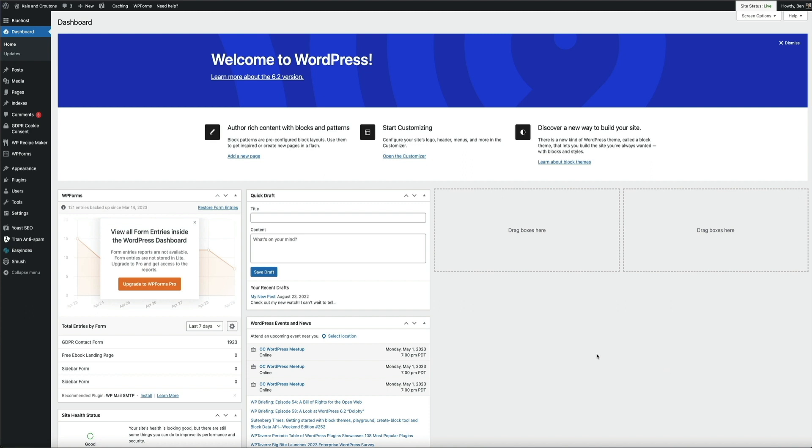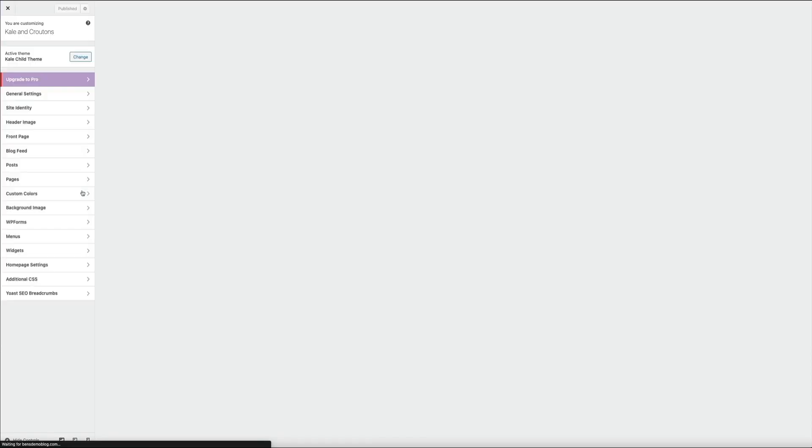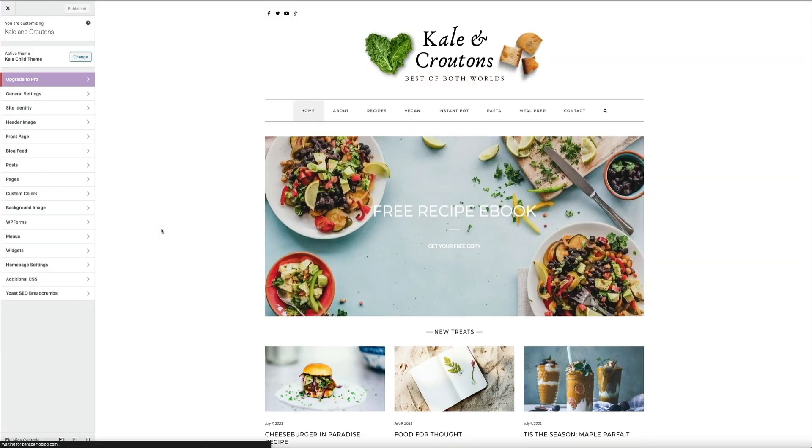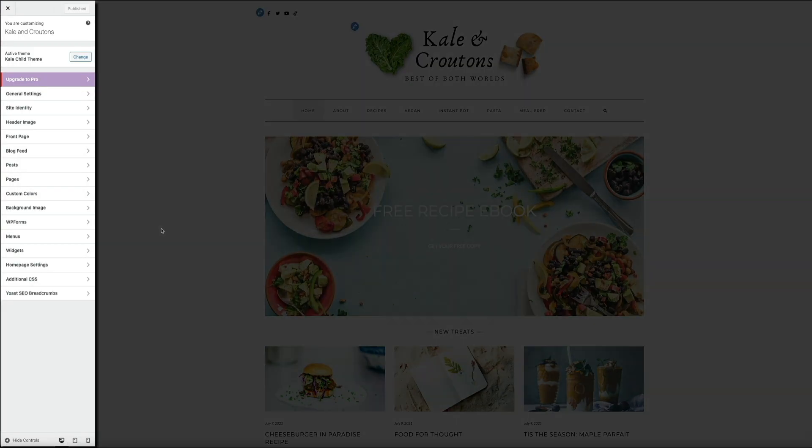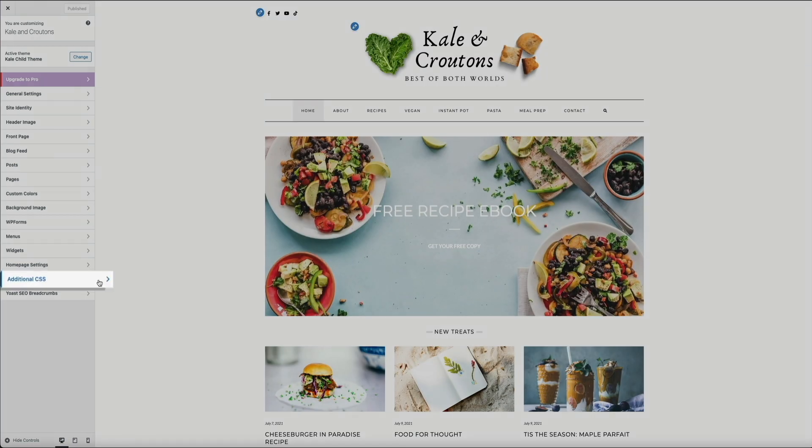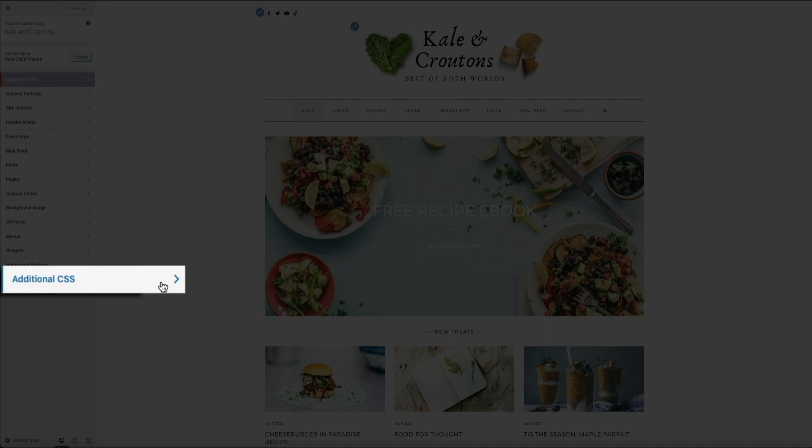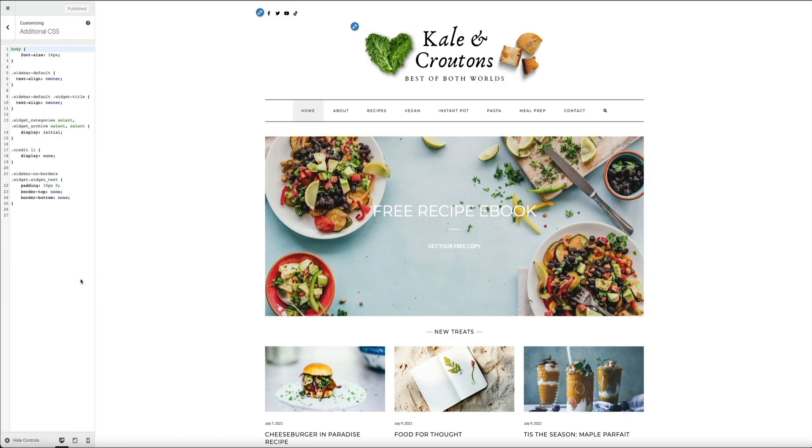In order to make CSS edits, you'd want to access the additional CSS widget which can be done within the WordPress dashboard. Simply hover your mouse over Appearance and click on Customize, and this will take you to the front end of the site where the customization menu will open on the left hand side of the screen. From here you'd open the additional CSS tab which would then open a text box where you could add snippets of CSS code and make style changes to your site.